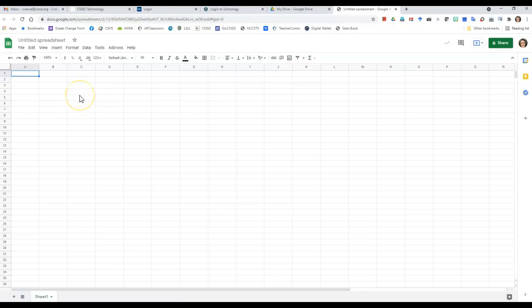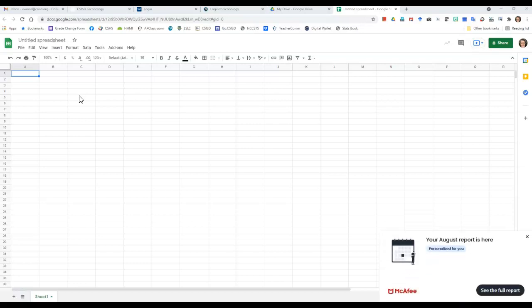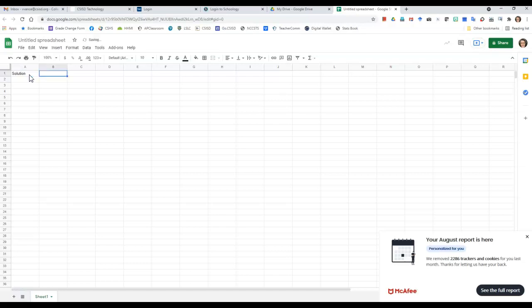So we're going to enter some data here, and if you look at the data table on your lab sheet, you are going to be looking at the mean number of drops and you're going to look at the type of solution. So the solution is going to be here, and the mean number of drops is here, and so I'm going to enter that here.